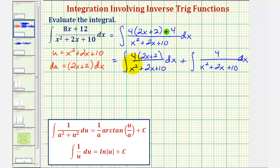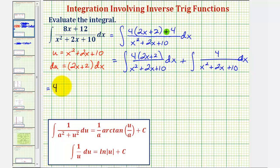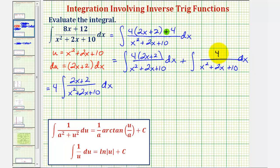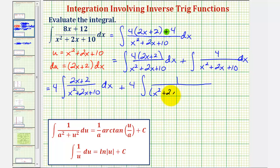We can perform u-substitution to evaluate the first integral. To evaluate the second integral, we'll need to change the form of the denominator so it's in the form a squared plus u squared, where a is a constant and u is a function of x, and the antiderivative will involve arctangent. Let's rewrite this, group the x terms together, and complete the square on x squared plus two x. Factoring out four from both integrals, we have four times the integral of one divided by the quantity x squared plus two x, plus some constant to complete the square, and then plus 10.